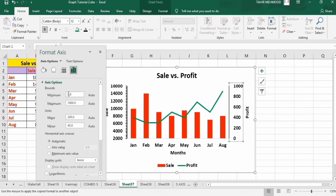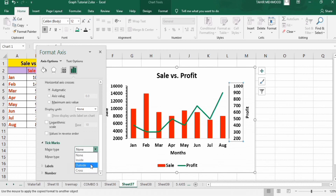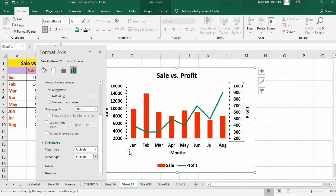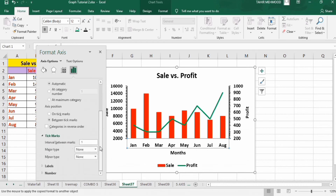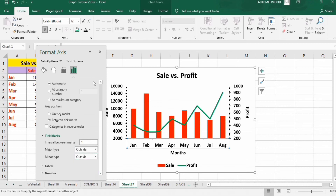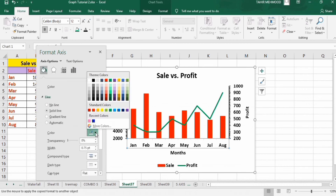Go to the series option for the secondary axis and set the minimum value to 200. Scroll down to the Tick Marks option and select tick marks on outside. Similarly, click on the x-axis and set tick marks outside, then go to the Fill & Line option to select a solid line on the x-axis.